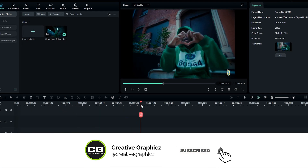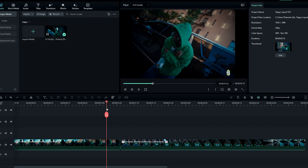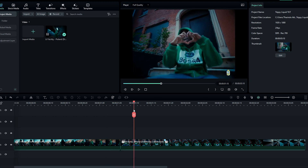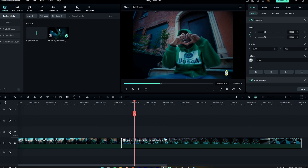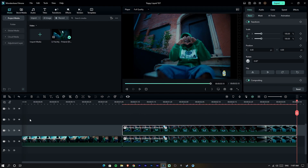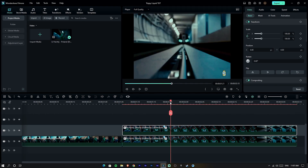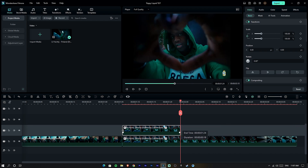I already added my video to the timeline and split it here. Now we need to make this effect behind this person, so I get a copy of this layer and paste it here, then adjust the layer like this.